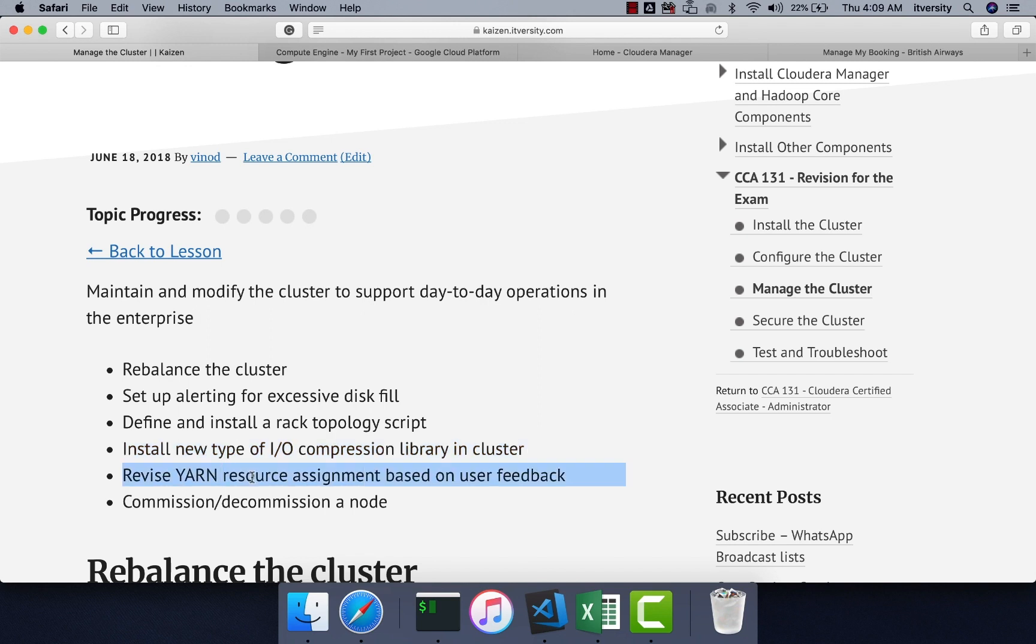Then we will talk about a very important concept called YARN resource assignment based on user feedback. And then we will see how to commission or decommission a node from the cluster.